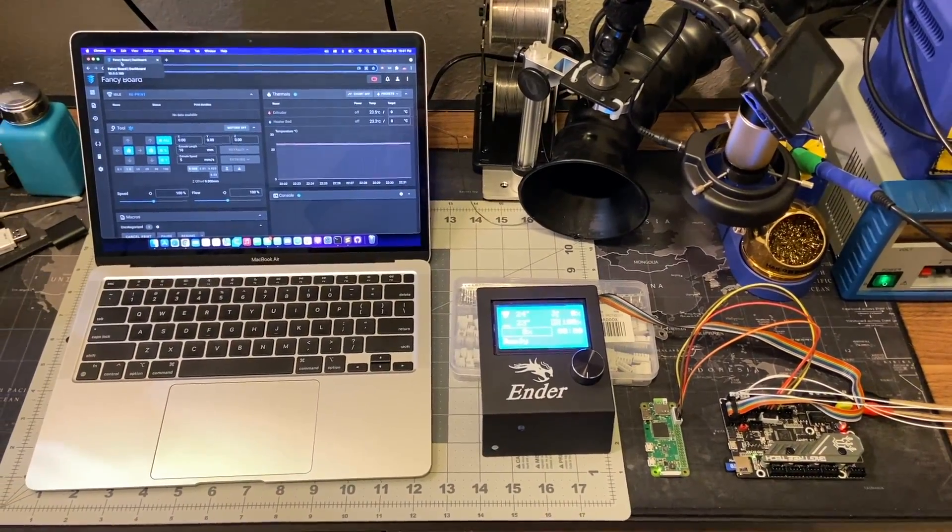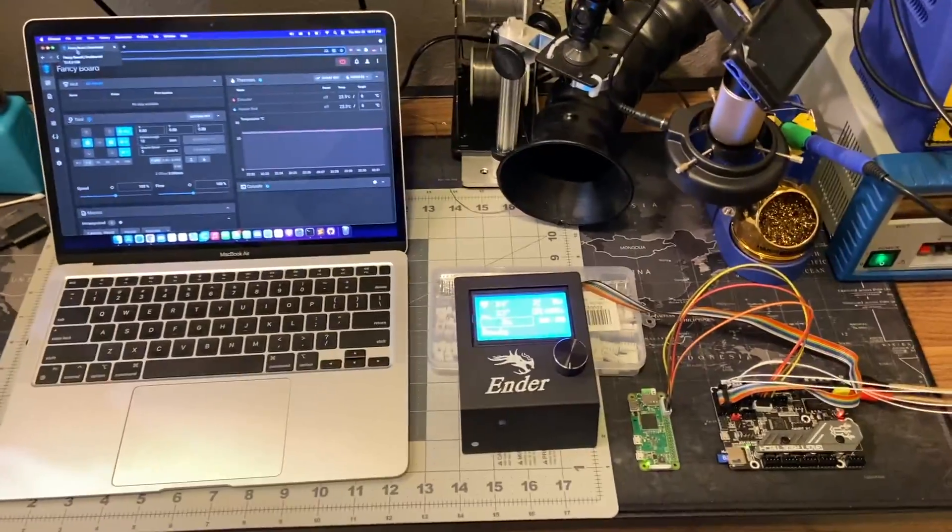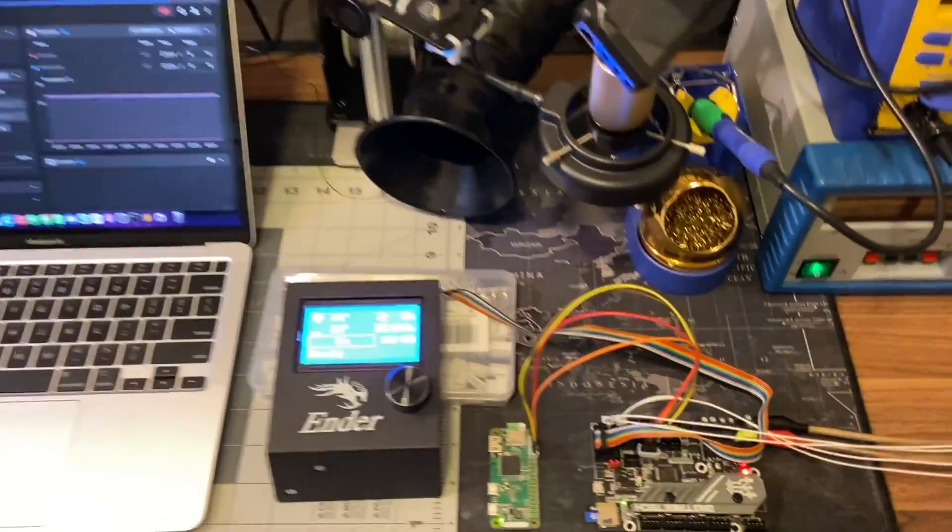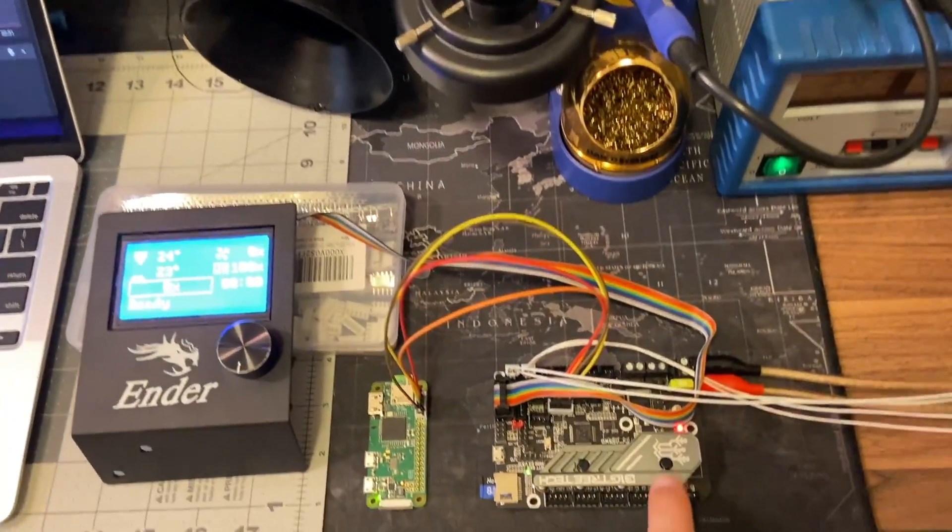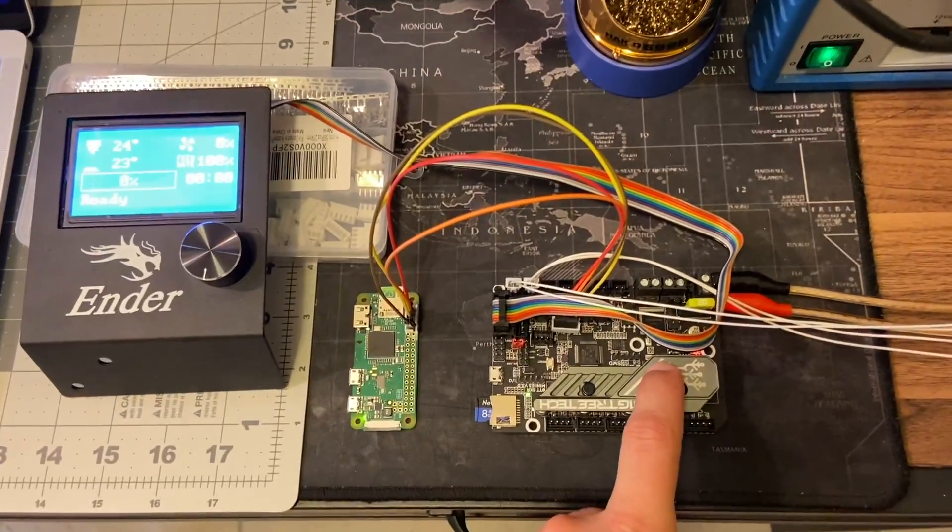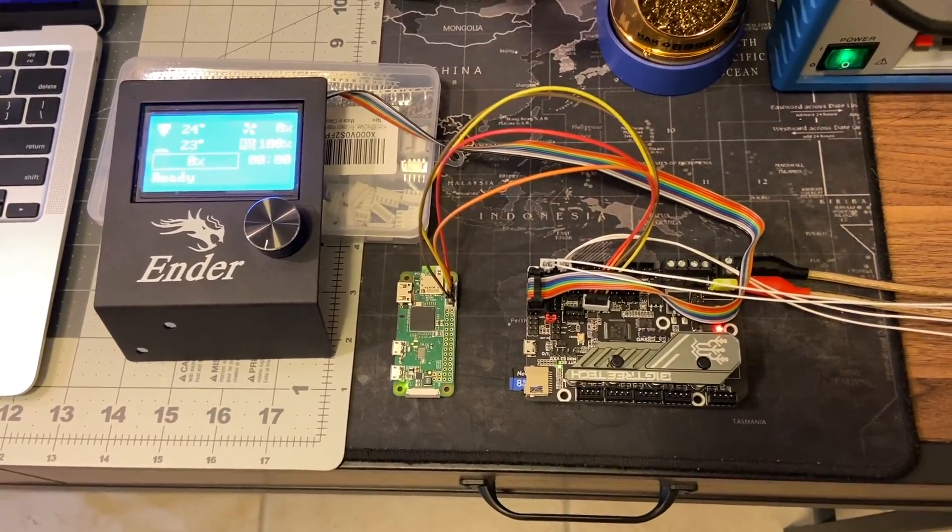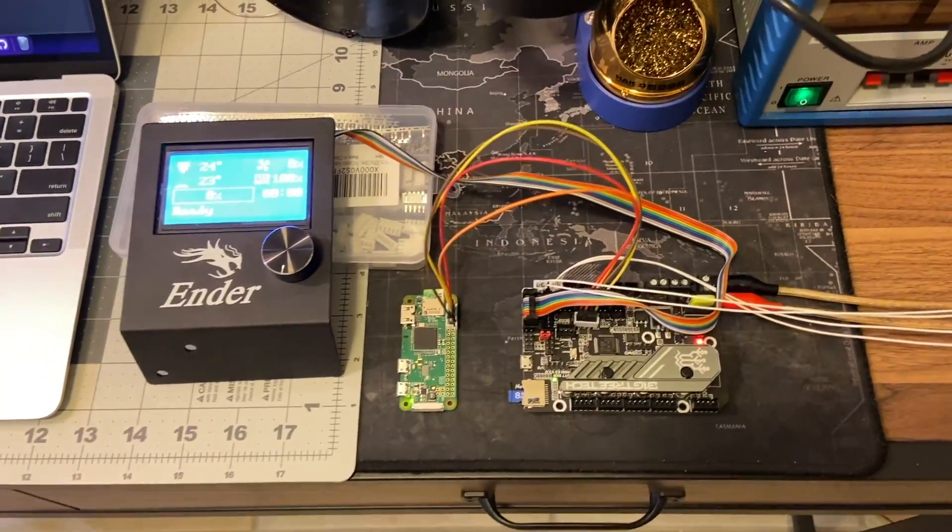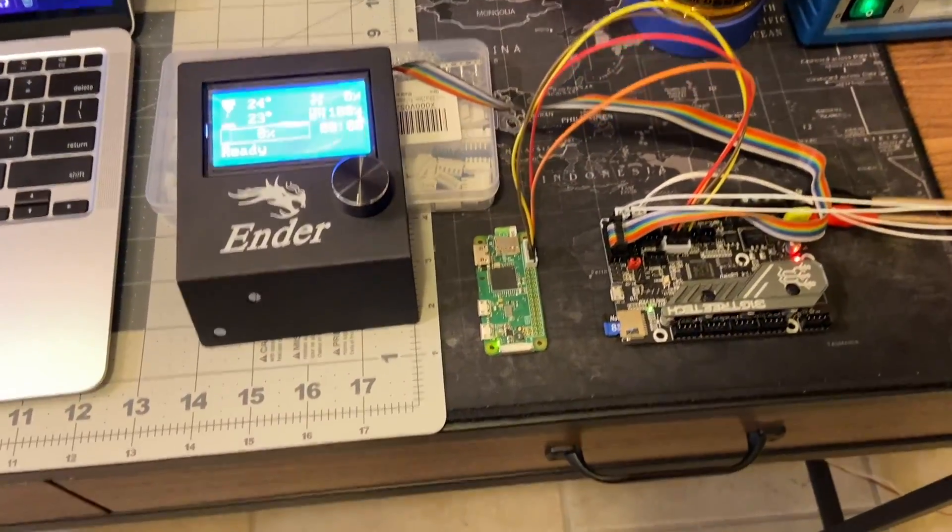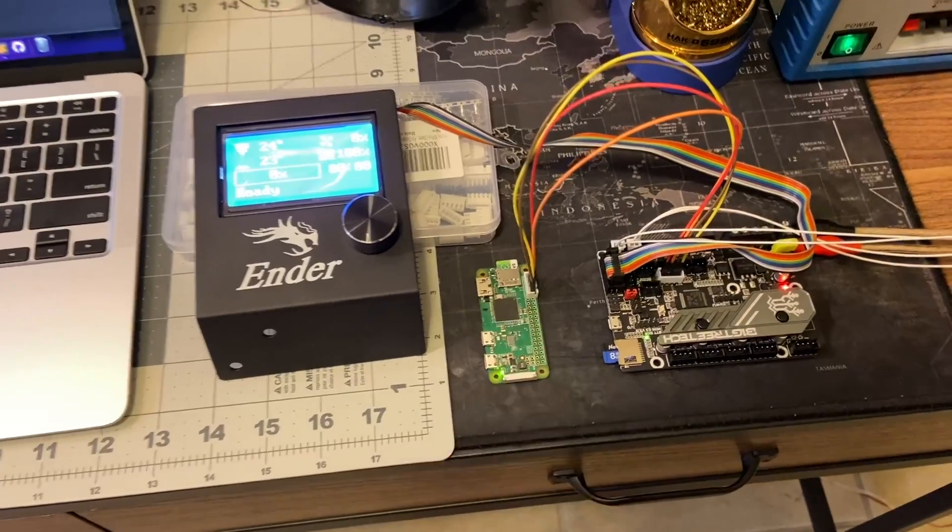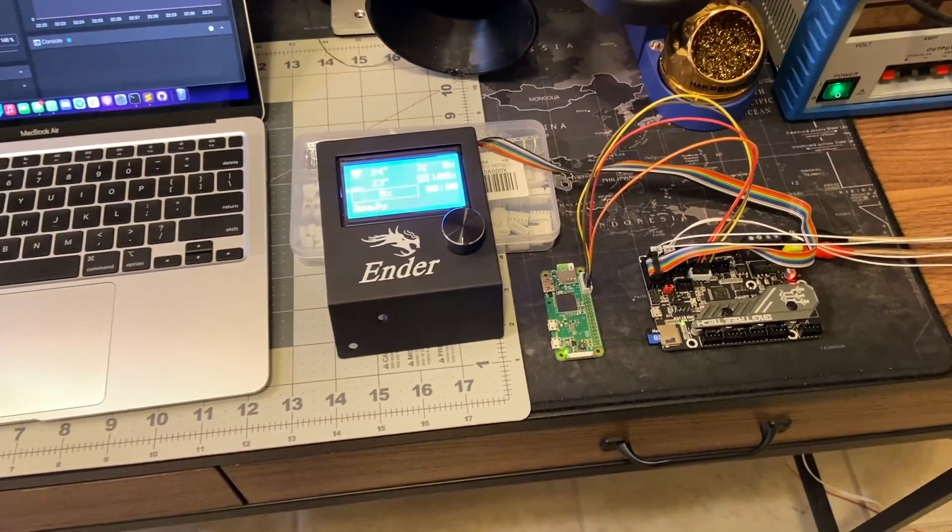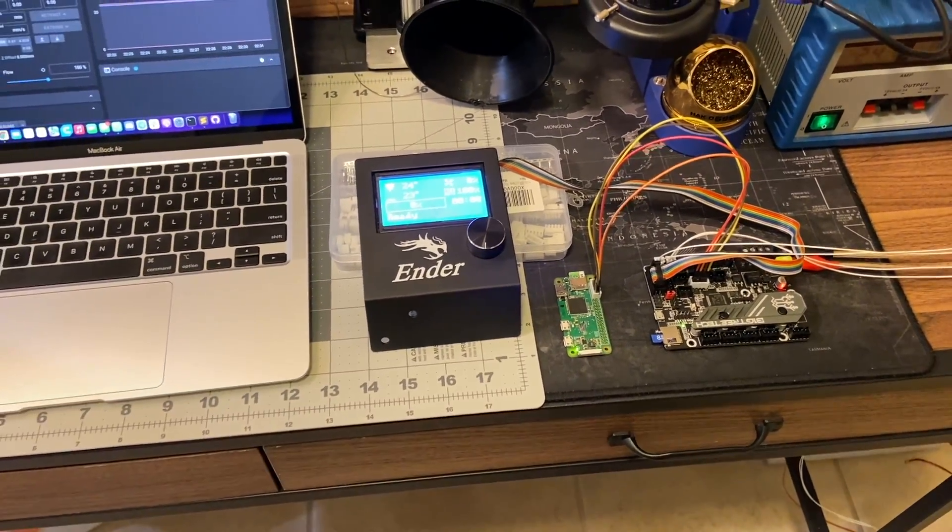Hello everyone! As in my previous video, we were able to verify that BigTreeTech SKR Mini version 3 is capable of running Klipper via UART with Raspberry Pi Zero W.